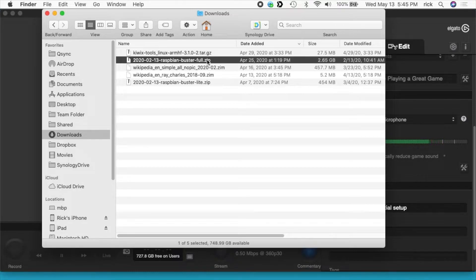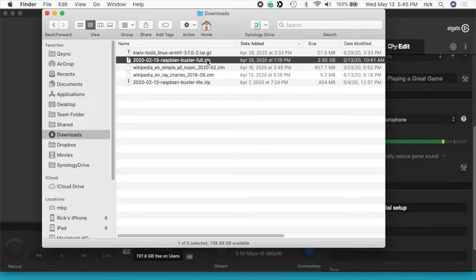But you can just leave it as a zip file, you don't have to unzip it. The Raspberry Pi imager software can deal with the zip file and will unzip it as it writes it to an SD card.